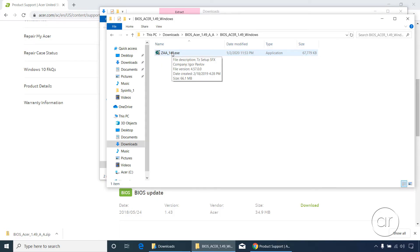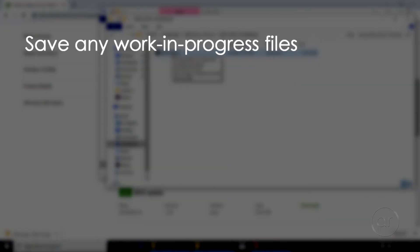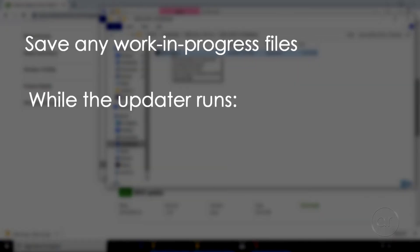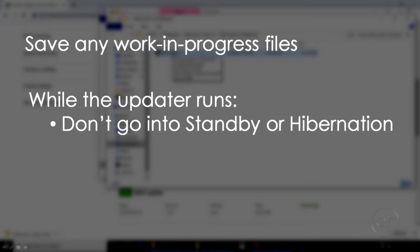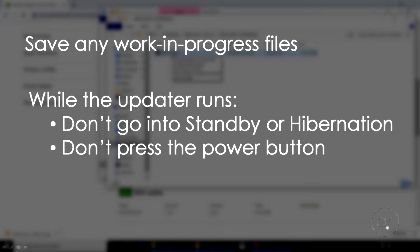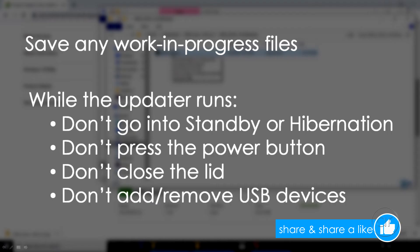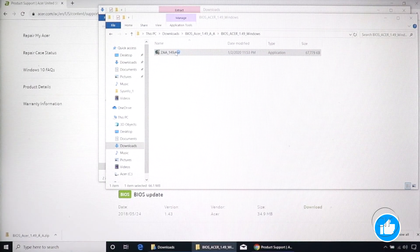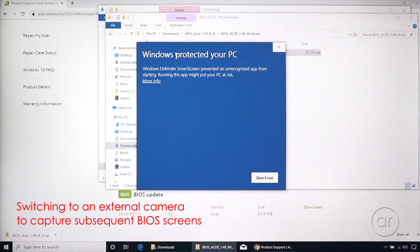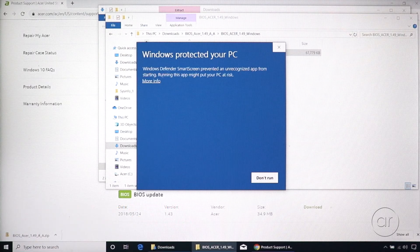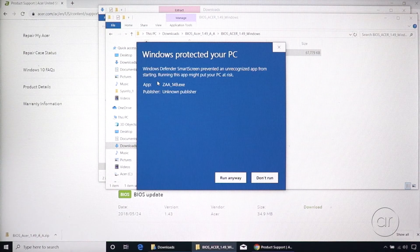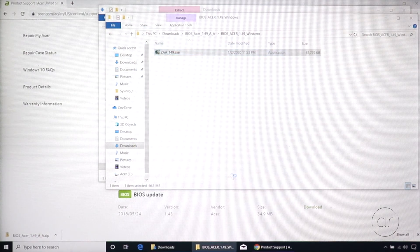Before we launch it, some important reminders: the program will reboot the machine, so make sure to save any work in progress right now. While this program is running, don't place the laptop in standby or hibernation, don't press the power button or close the lid, and don't add or remove any USB devices. With that said, let's double-click the file. If you encounter a Windows Defender SmartScreen dialog, click on the More Info link, then hit the Run Anyway button.